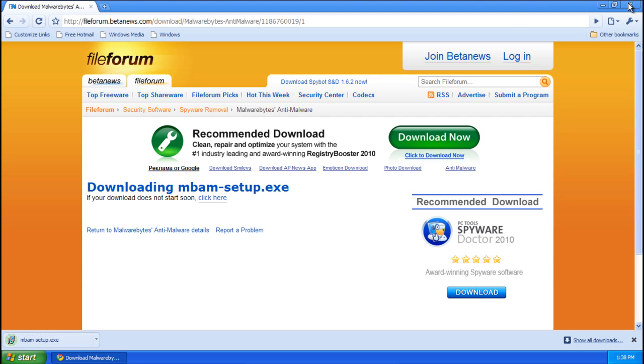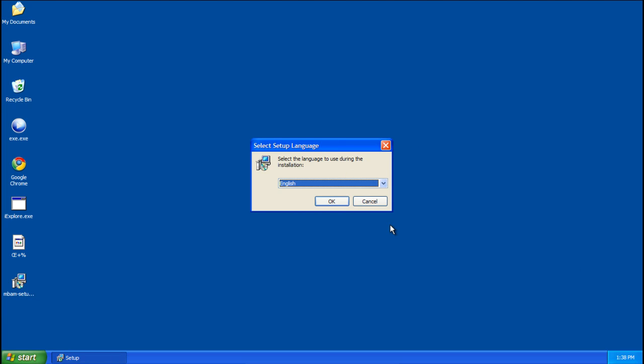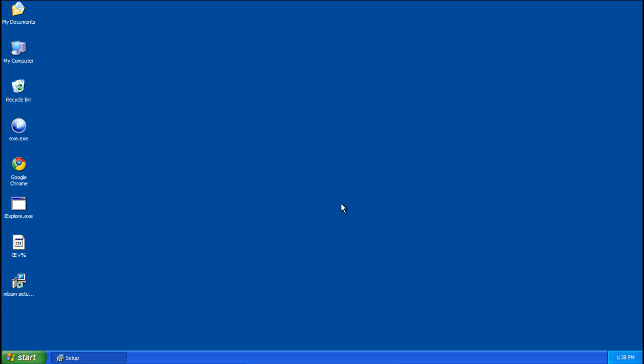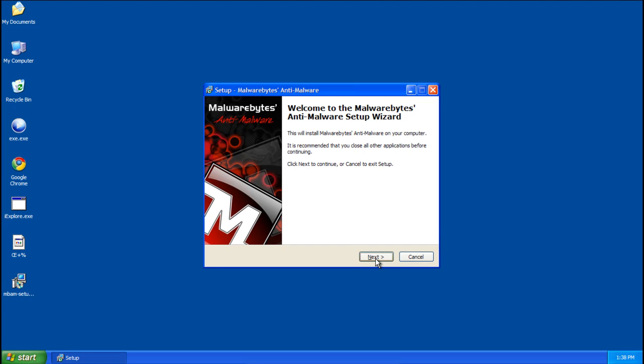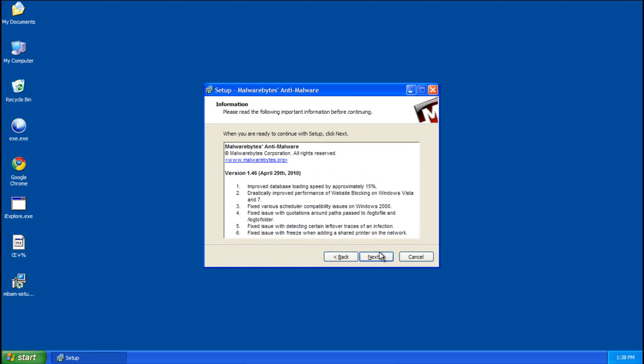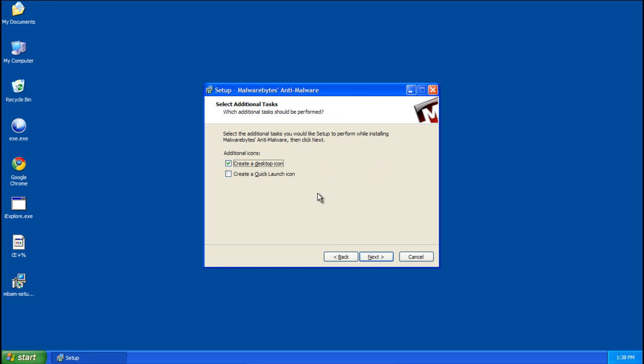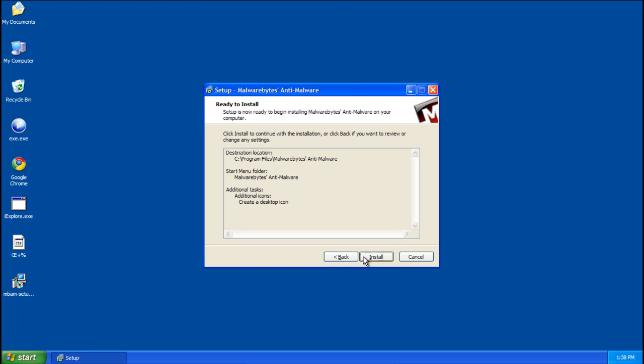Now that you've downloaded Malwarebytes, run the setup file and go through the setup. Just click next, agree to the license agreement, next, install to the default place. You can make a desktop icon if you want to, you really don't have to.